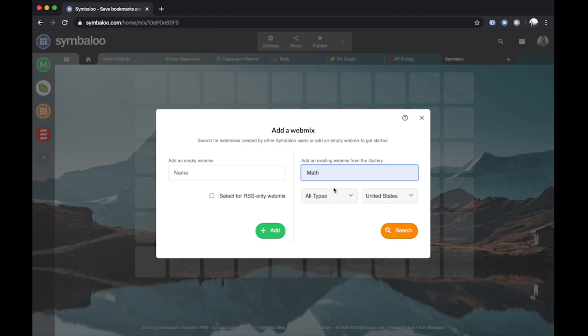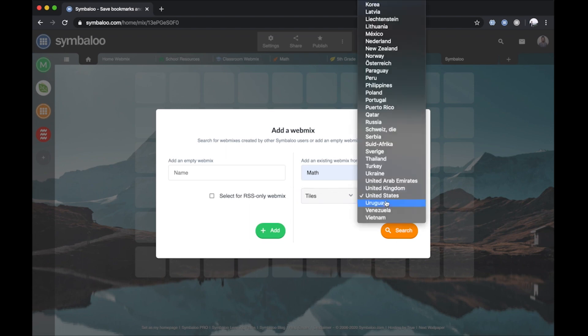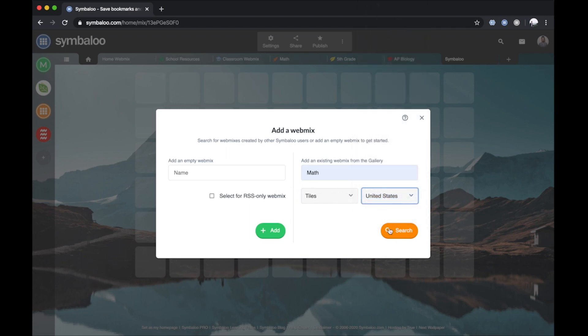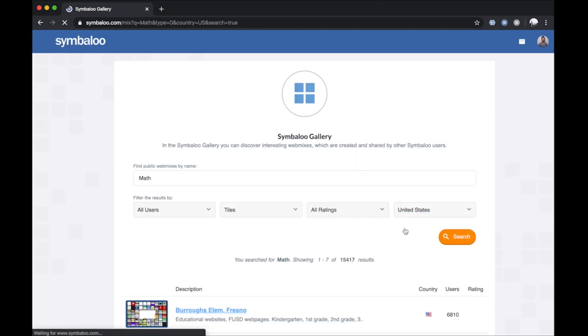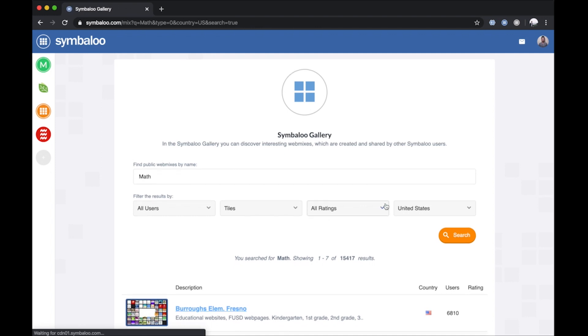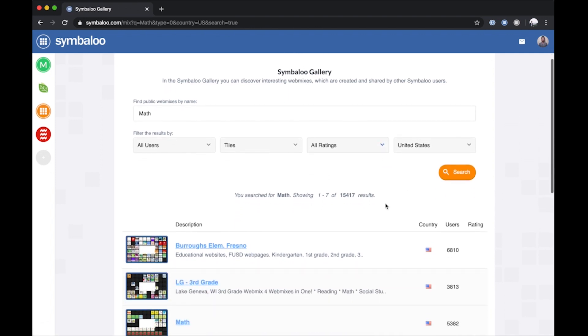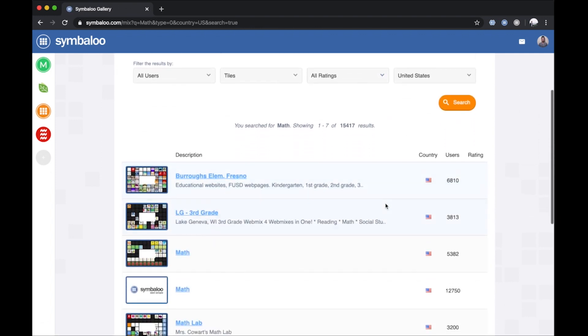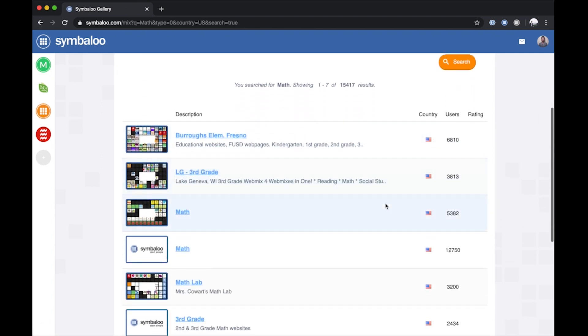Simply type in a search term, select your WebMix type, select your country, then click the search button. You'll be taken to the WebMix results page where you can then add any WebMix to your account.